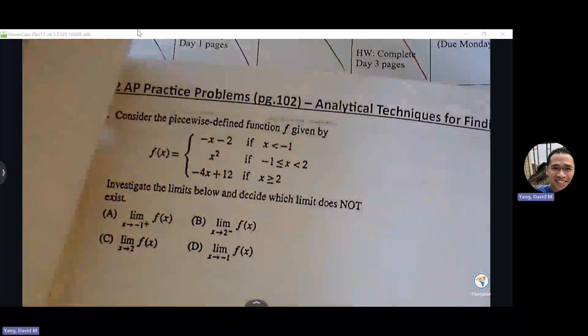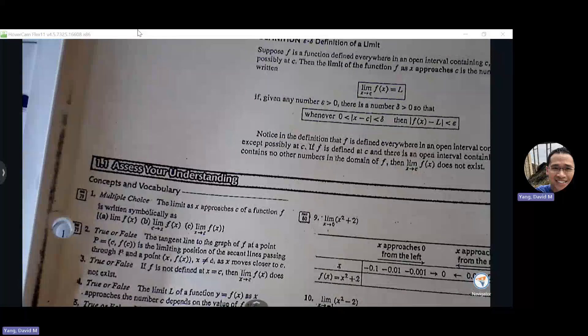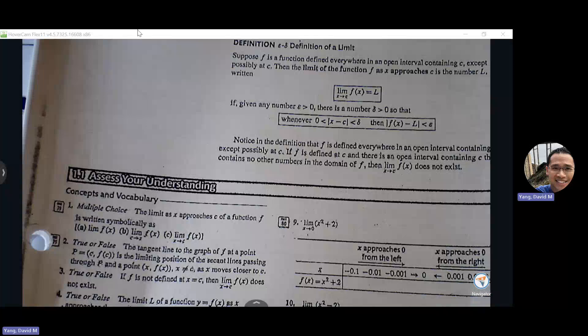The solution keys are on my website. If you go to the Calc AB chapter one limits page — I'll send out a link this afternoon — I have two columns: one for the exercise problems and the other for AP problems. Everything is going to be self-contained within the day we cover it, so it should be easy to find.